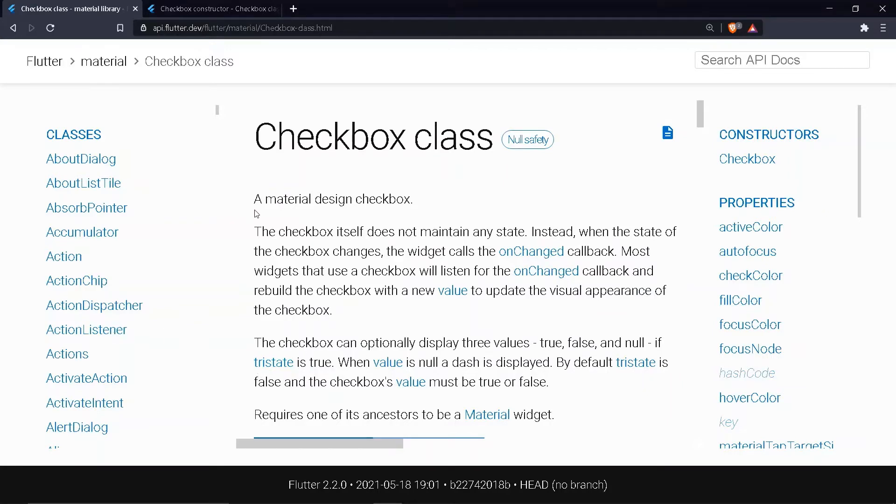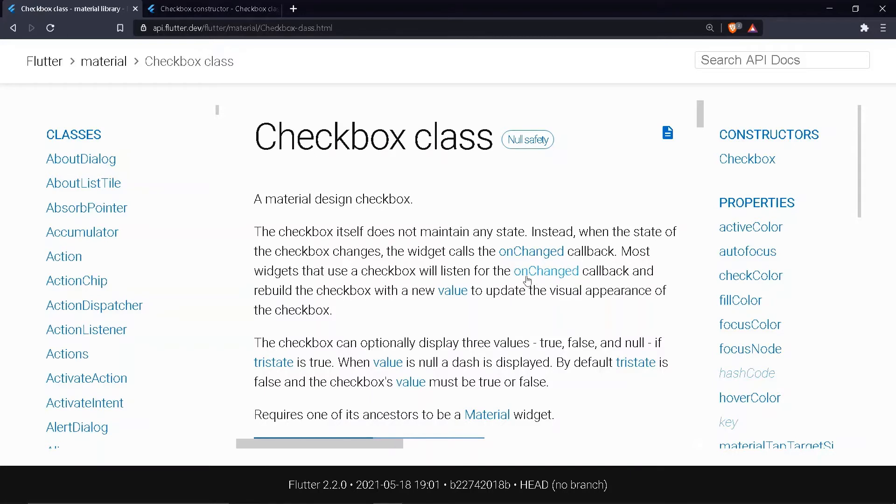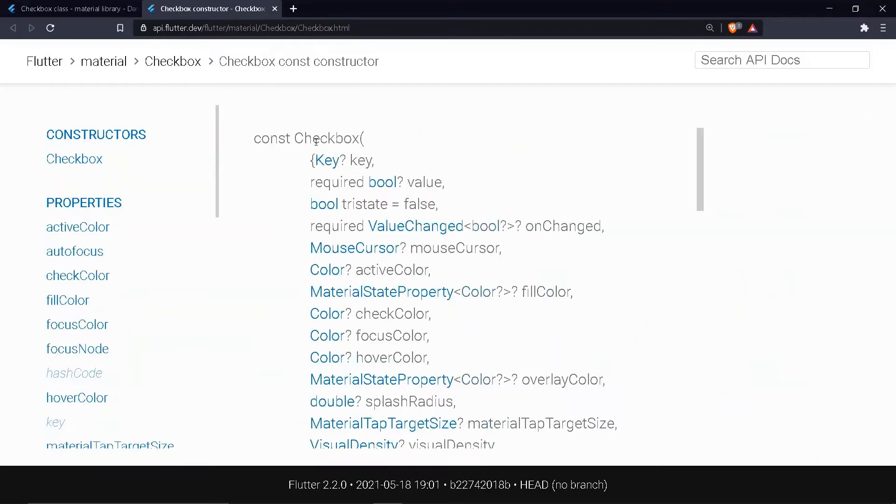The checkboxes are from material file. The checkbox itself does not maintain any state. Instead, when the state of the checkbox changes, the widget calls the onChanged callback. Most widgets that use a checkbox will listen for the onChanged callback and rebuild the checkbox with a new value to update the visual appearance of the checkbox.